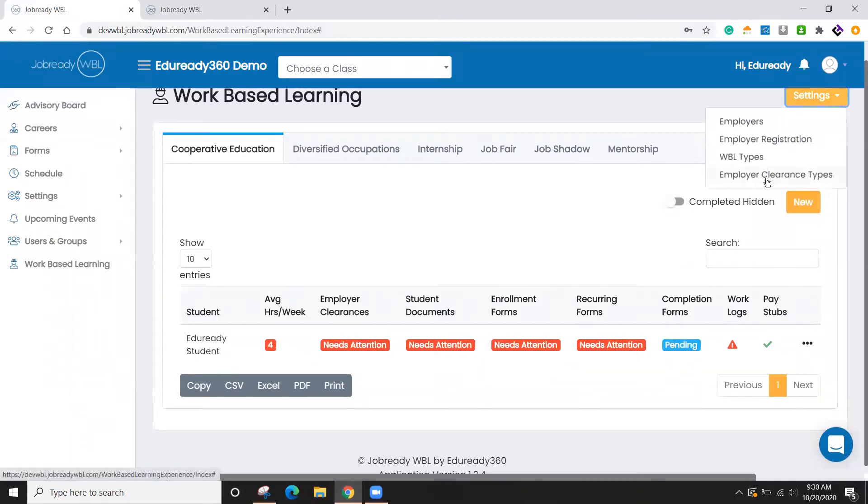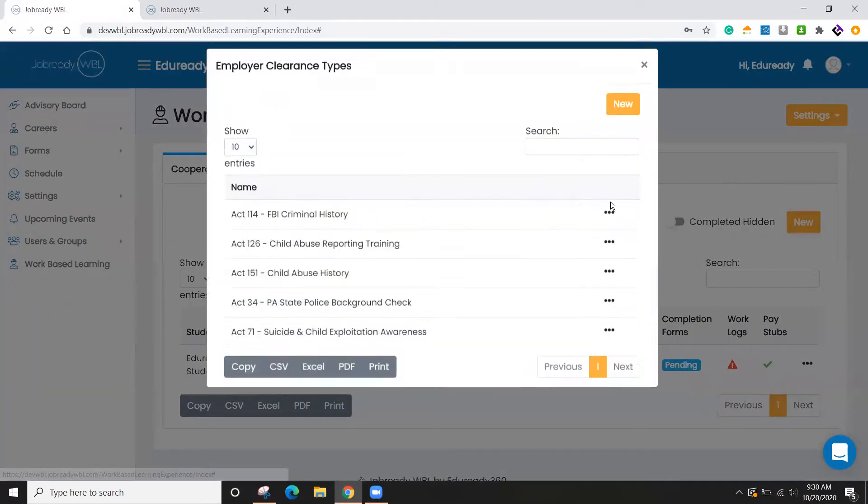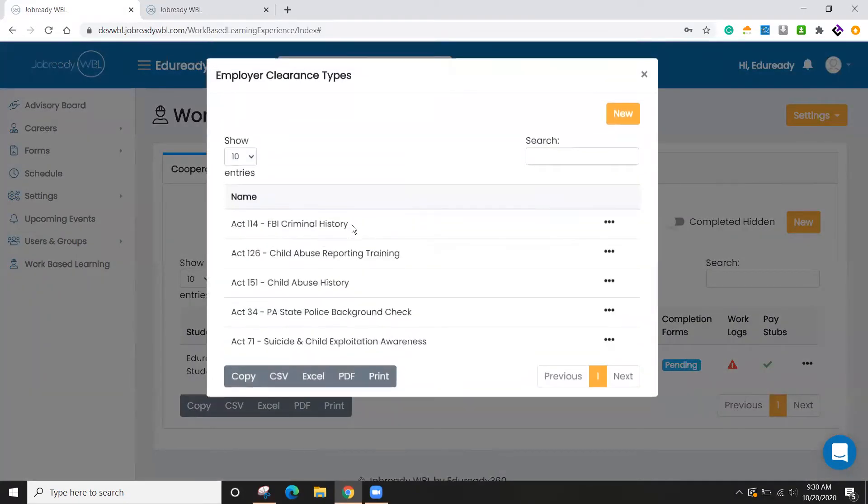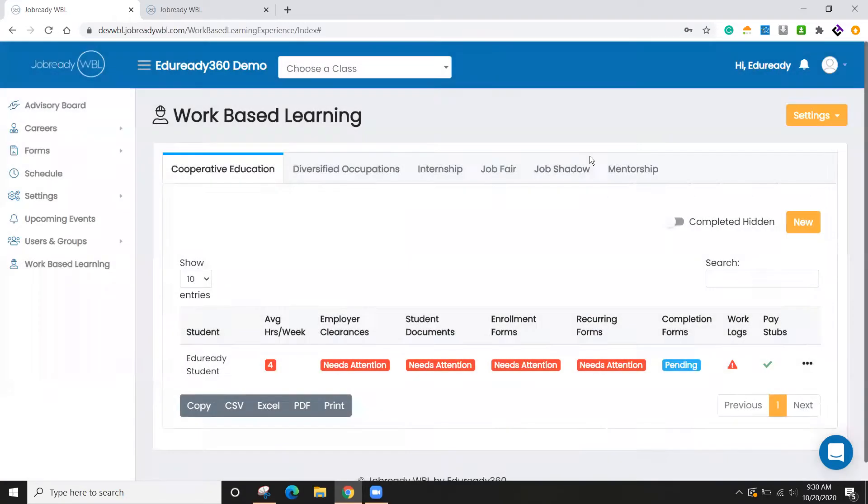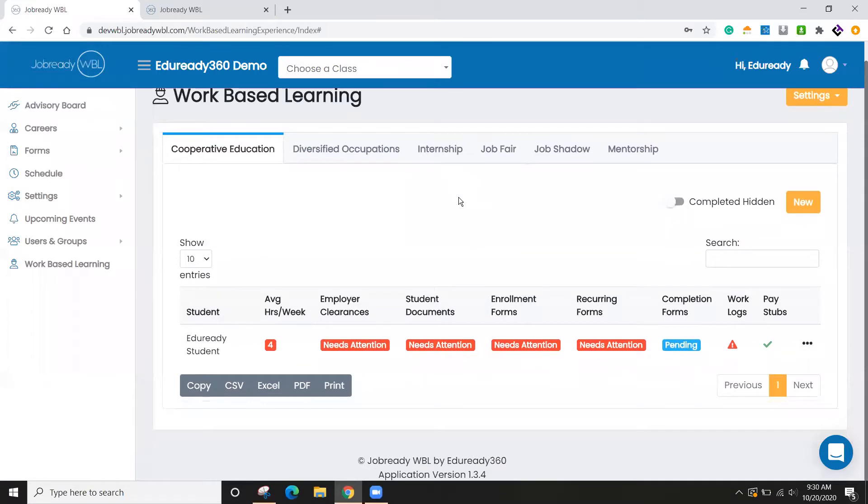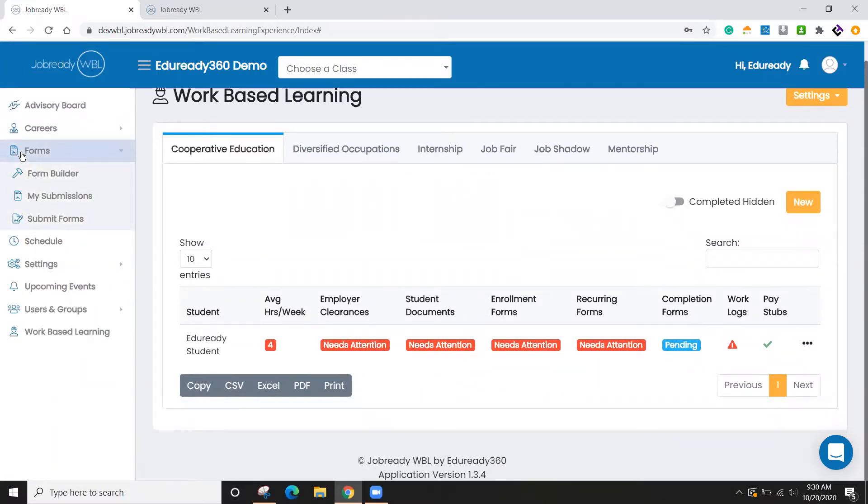Also, you can define the clearances here. So those ones that I showed you earlier, you can make these whatever you like. And the last piece to getting all the setup done would be creating your forms. So we'll go over to the form builder.